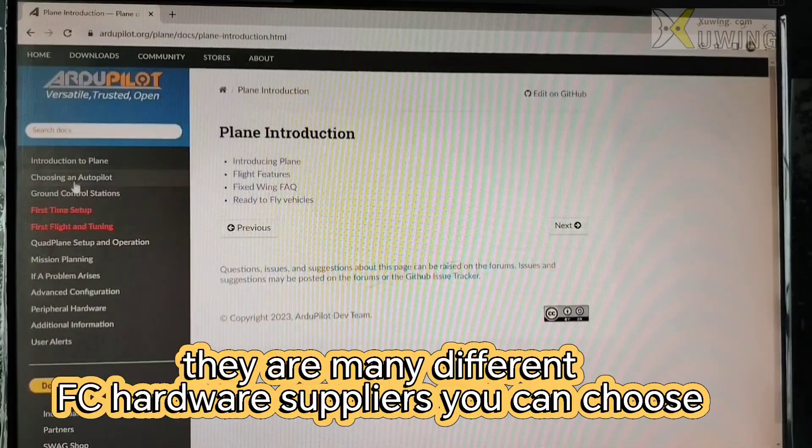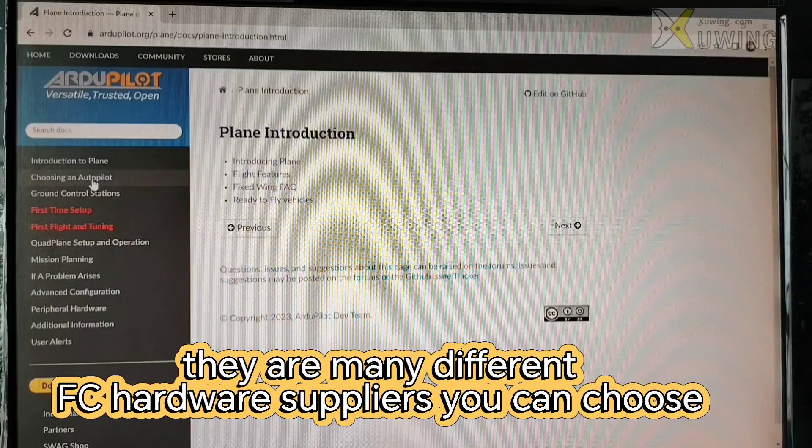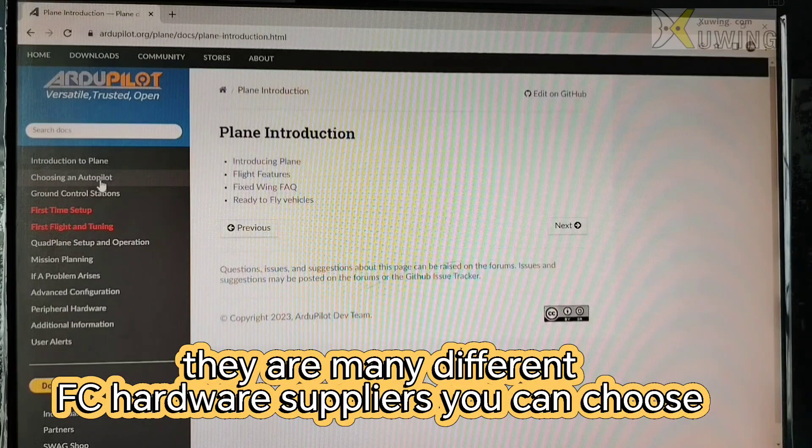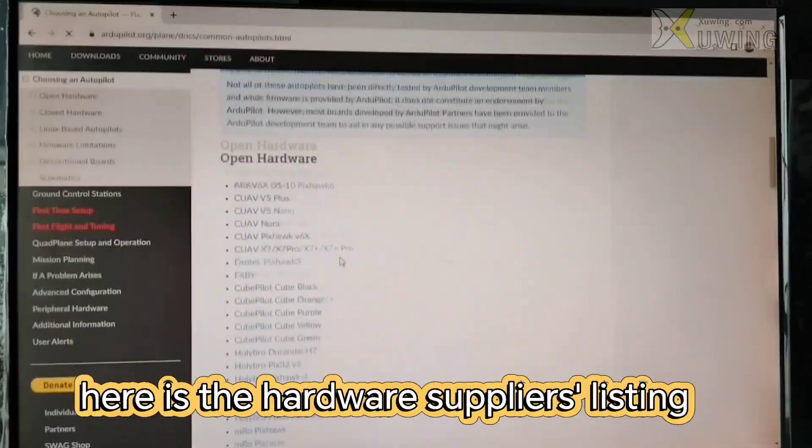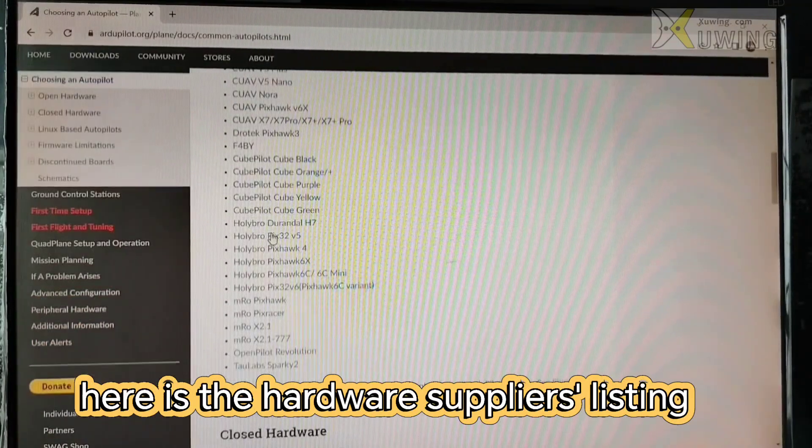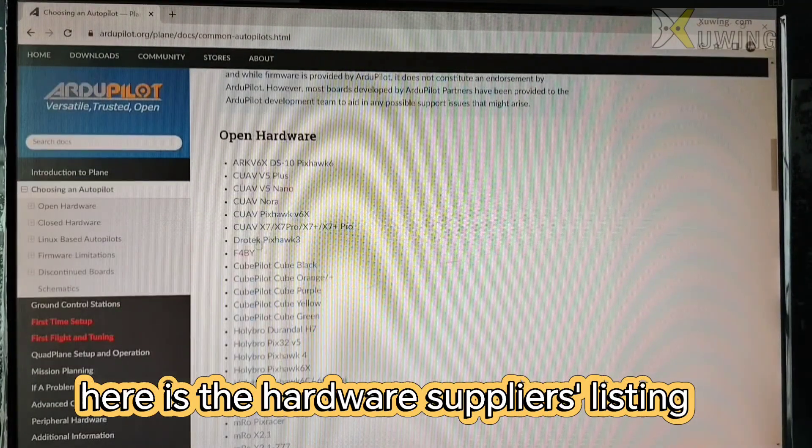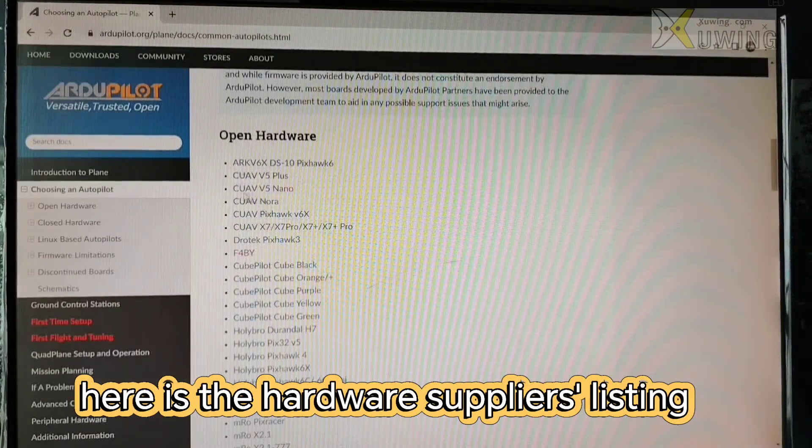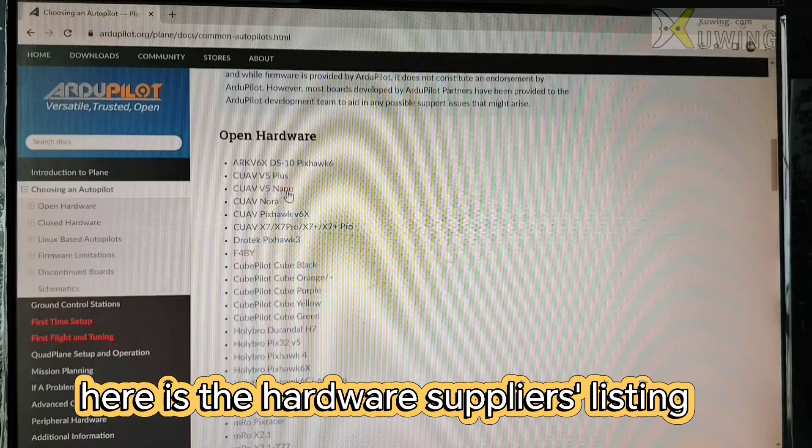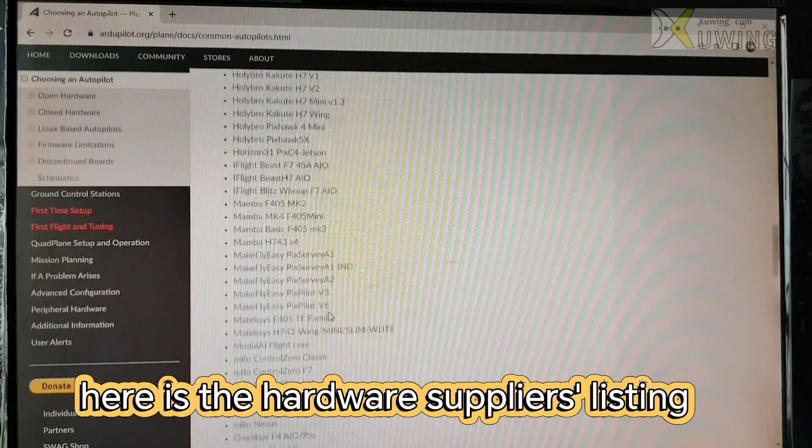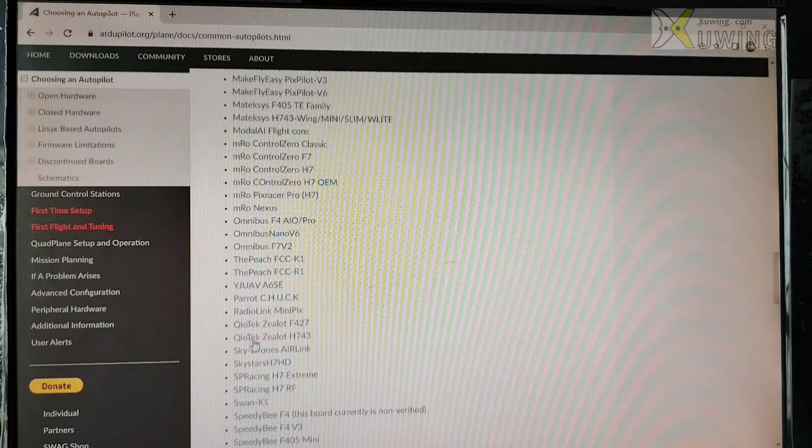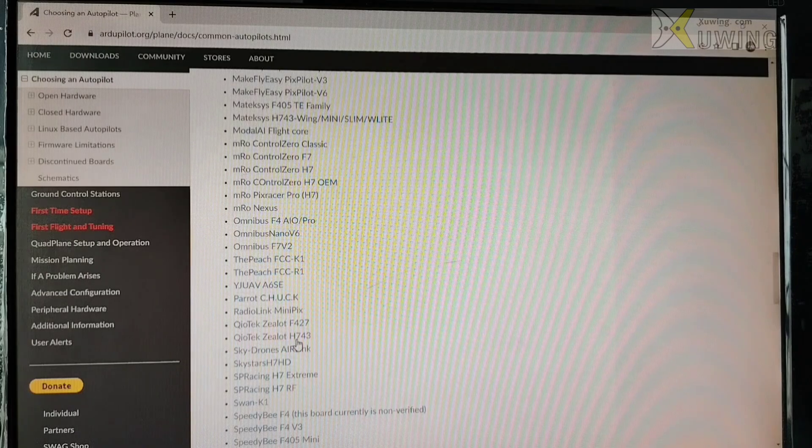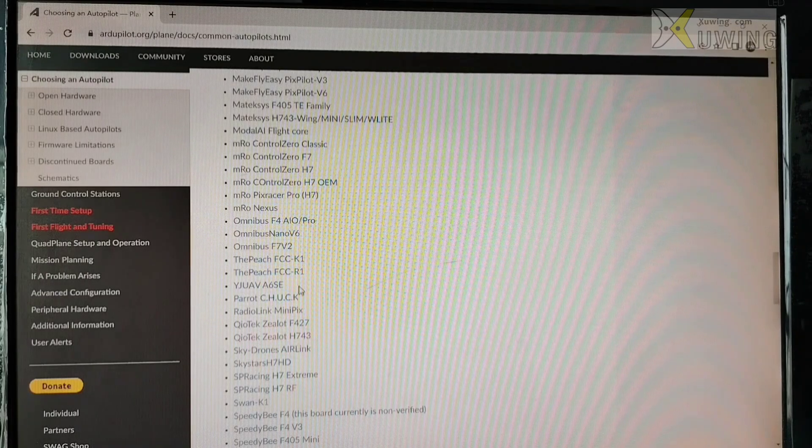There are many different flight controls you can choose. Choosing ArduPilot and here is the hardware suppliers and this is CUAV H5 Nano and here is the Hgitech H743.